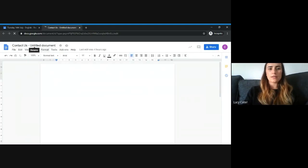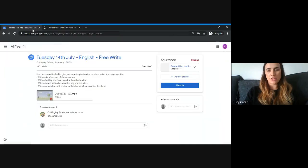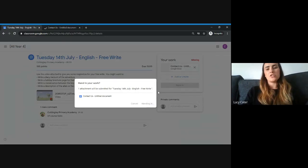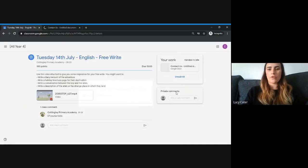When your child has finished their work, they need to go back to this first page and press Hand In. If your child doesn't press Hand In, the teacher won't be alerted that they've completed their work, so that's a really important step.